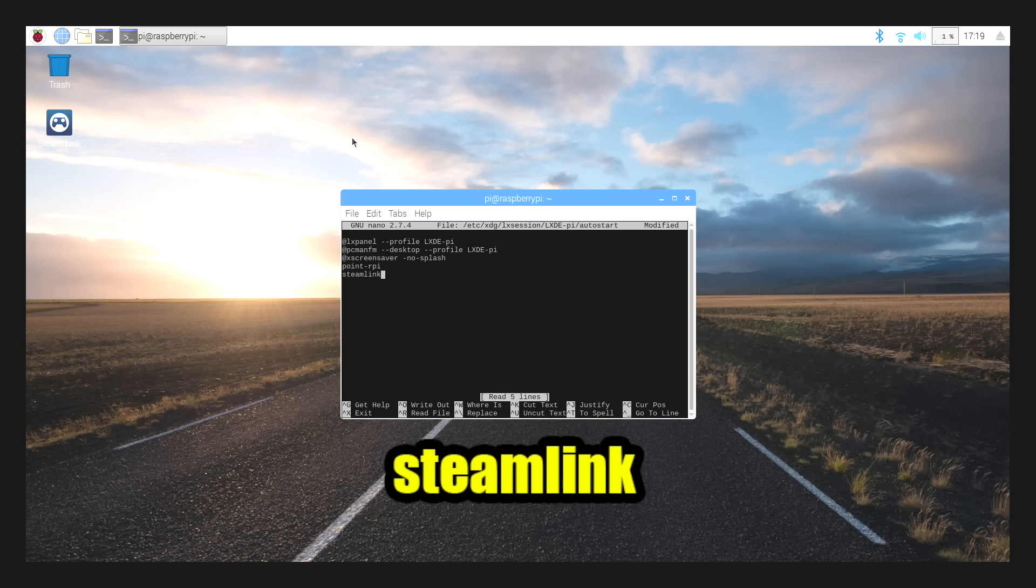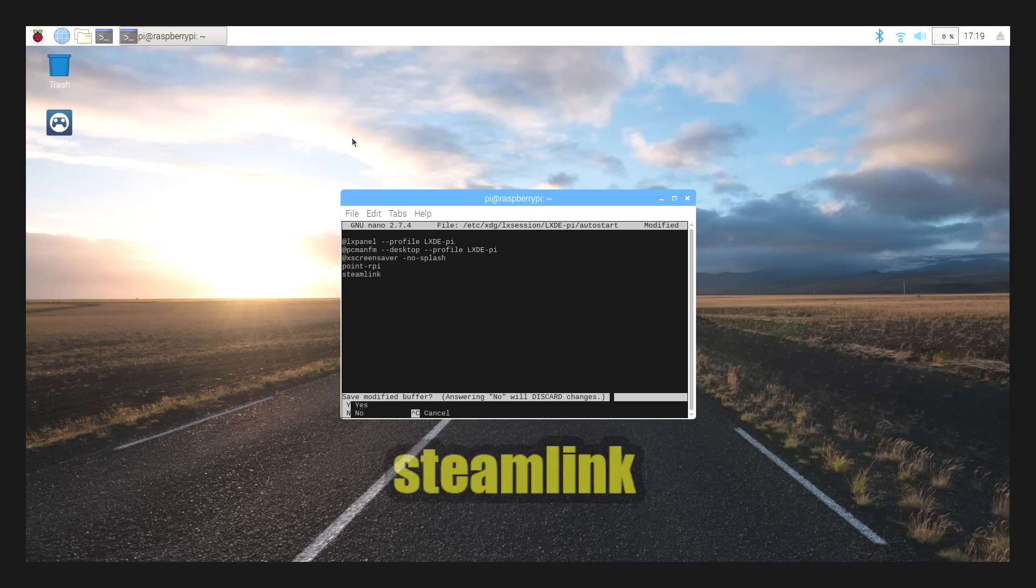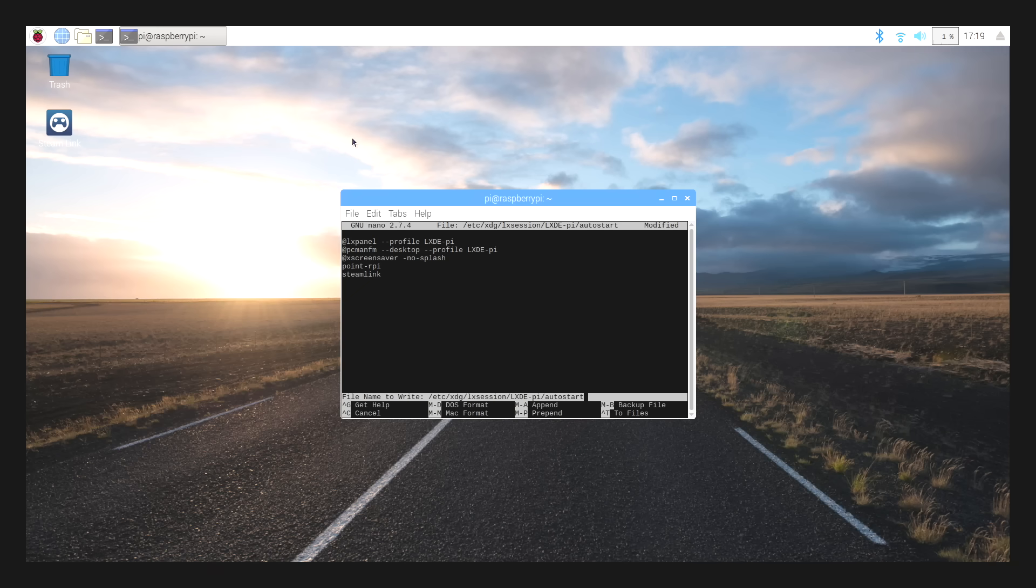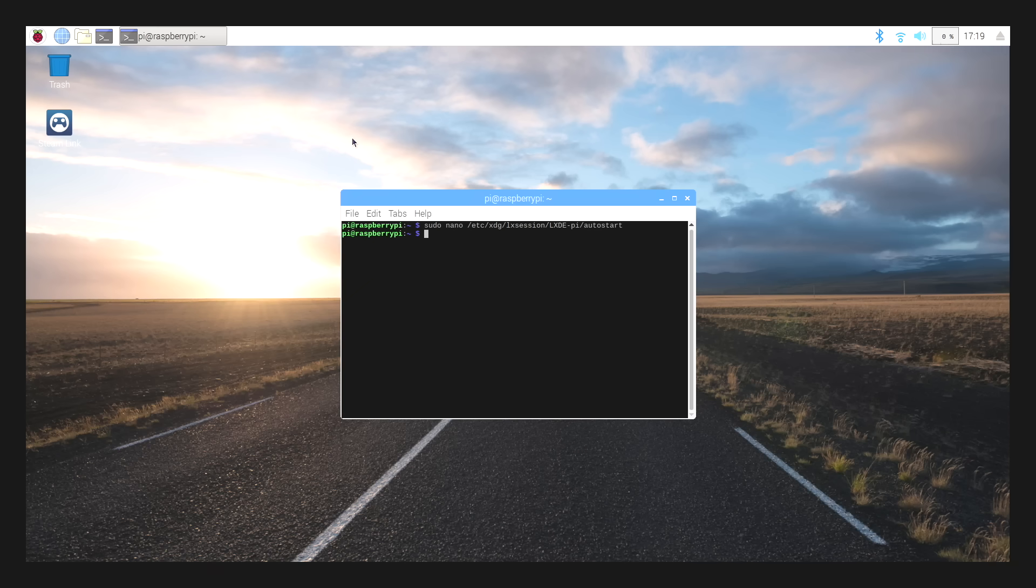Press Ctrl X. Do we want to save? Yes. So we're going to press Y. And now we're going to press enter. We can now close the terminal down.